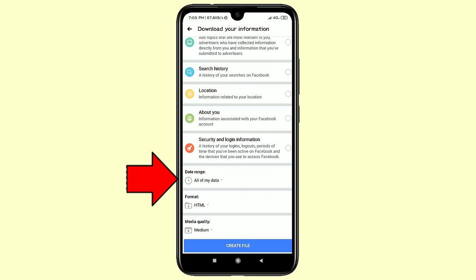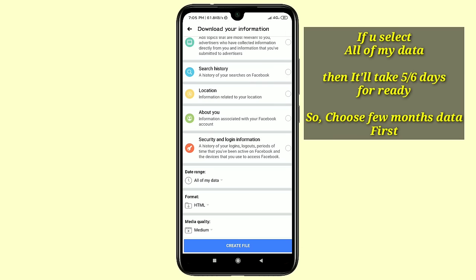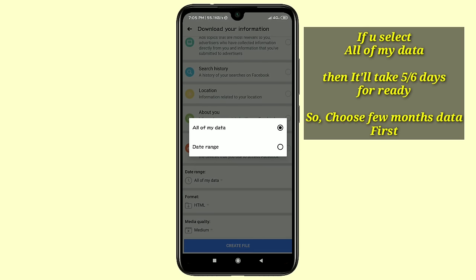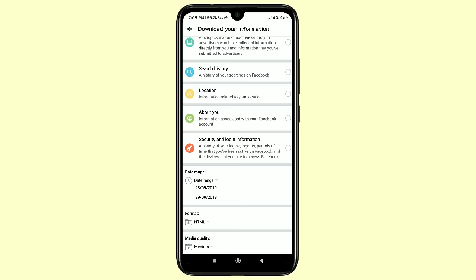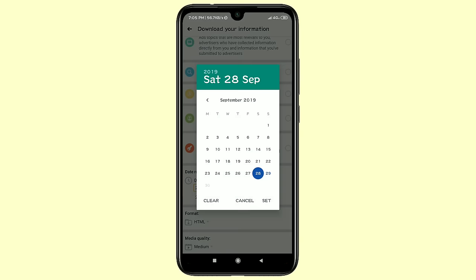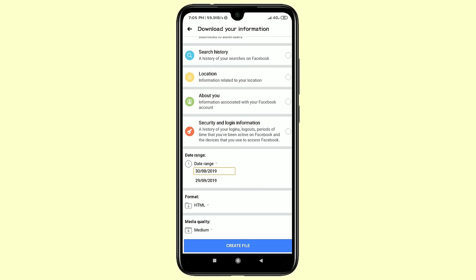Click on the Messages option and scroll down. At the bottom you can see the Data Range option. If you want to recover all kinds of messages, choose All of My Data. In this video I'll show one month of data, so select the Data Range option and choose one month. Then click Set. Make sure the format is HTML, media quality is Medium, and then click Create File.